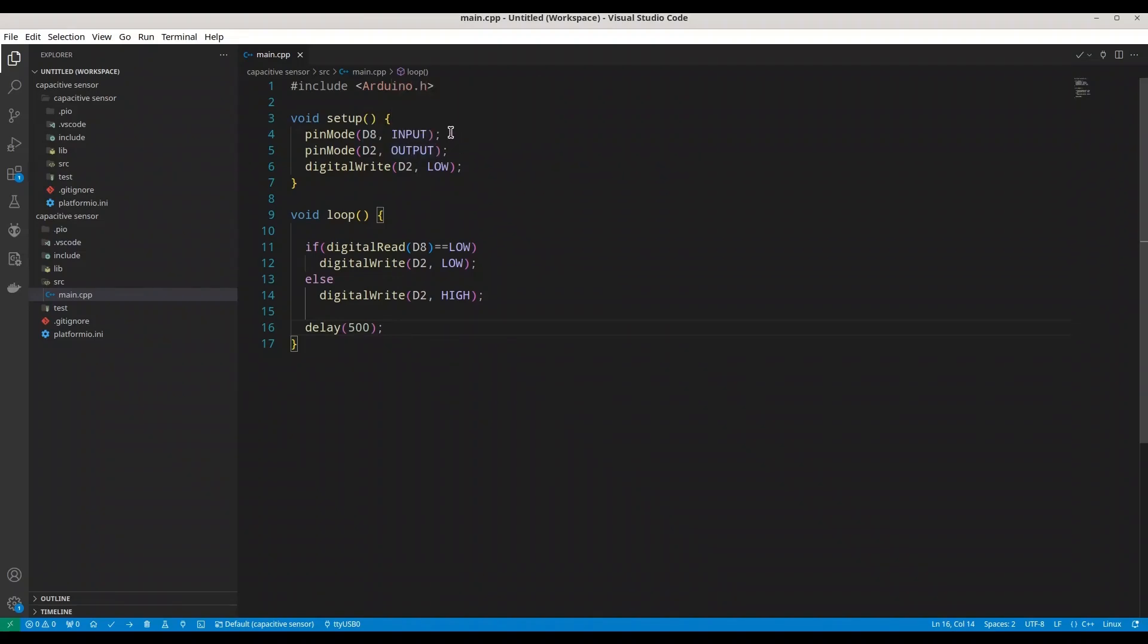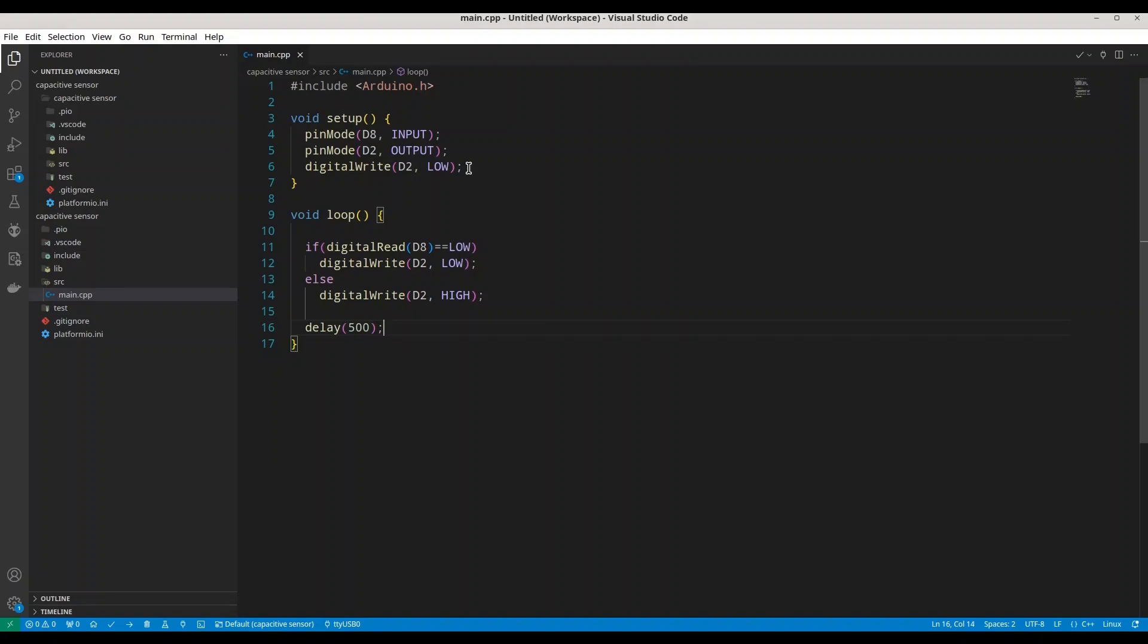As you can see, D8 is going to read a signal from our module. And at the beginning I am going to write low to D2. On D2 I'm going to connect a LED diode with 330 ohms resistor.